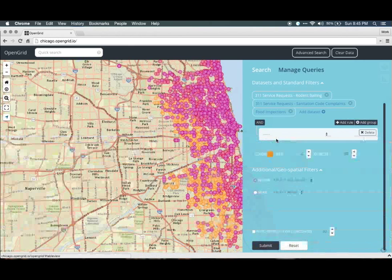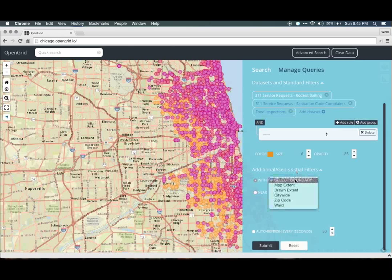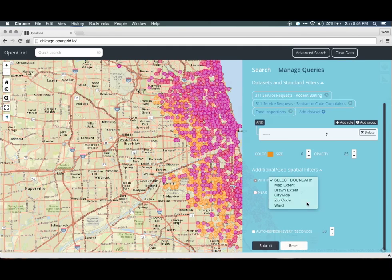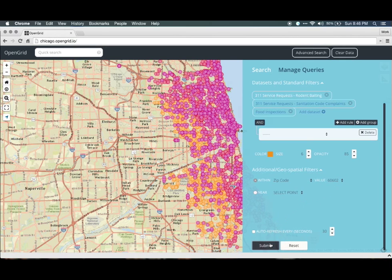While the citywide results are interesting, let's take a look downtown where most restaurants are located. Click on the Additional Geospatial Filters in the Advanced Search pane to look for some more options. If we want to look at restaurants within 60602, click on ZIP Code, which lets you choose zip codes from within Chicago. Then click on Submit to update the query.